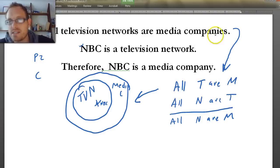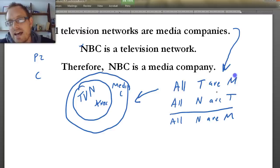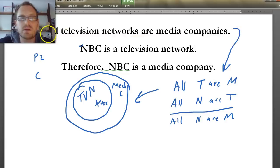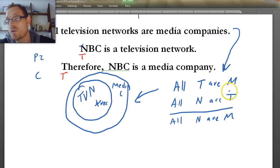If we replace the variables with false premises, would we still have a valid argument? The answer, ironically, is yes — you would have a valid argument even if the premises are false. For example: all sports teams are media companies; Barack Obama is a sports team; therefore, Barack Obama is a media company. The form is exactly the same, but these premises are obviously false.